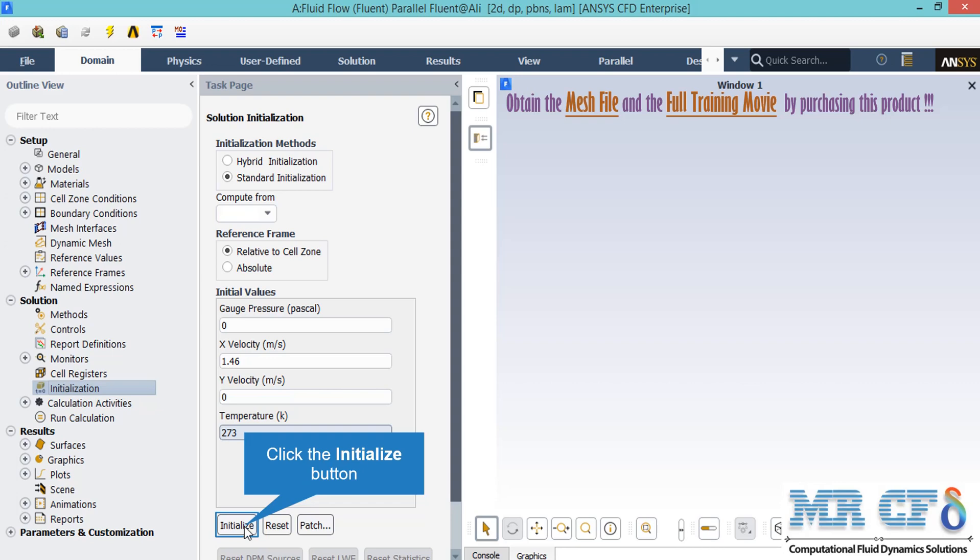Your simulation process will finish sooner. It should be mentioned that you can also choose the initial values by clicking on the 'Compute From' dropdown list and clicking on one boundary. For example, by clicking on 'Compute From All Zones,' the software will automatically average the values in different zones and boundaries and put those values as the initial values for the simulation.